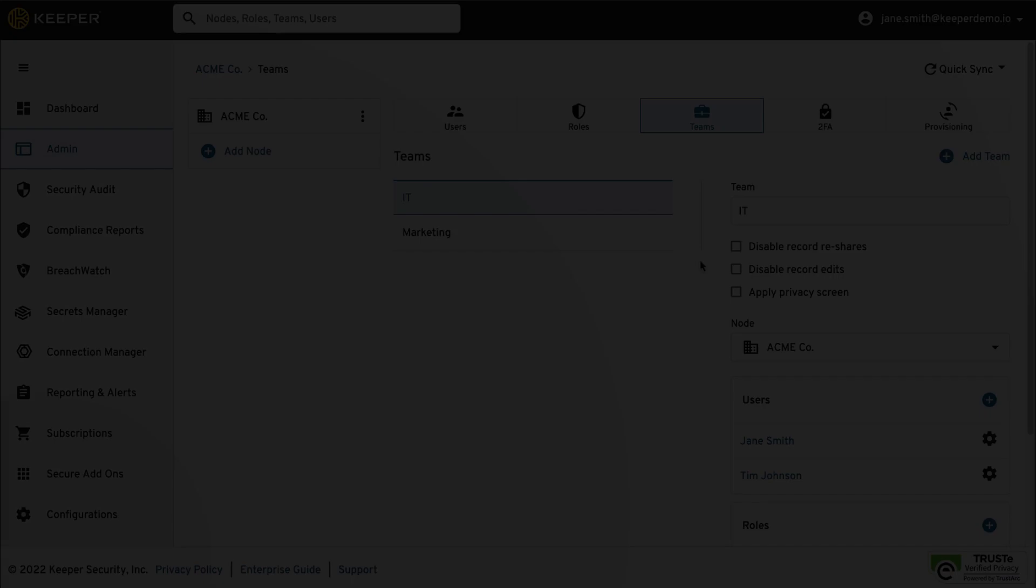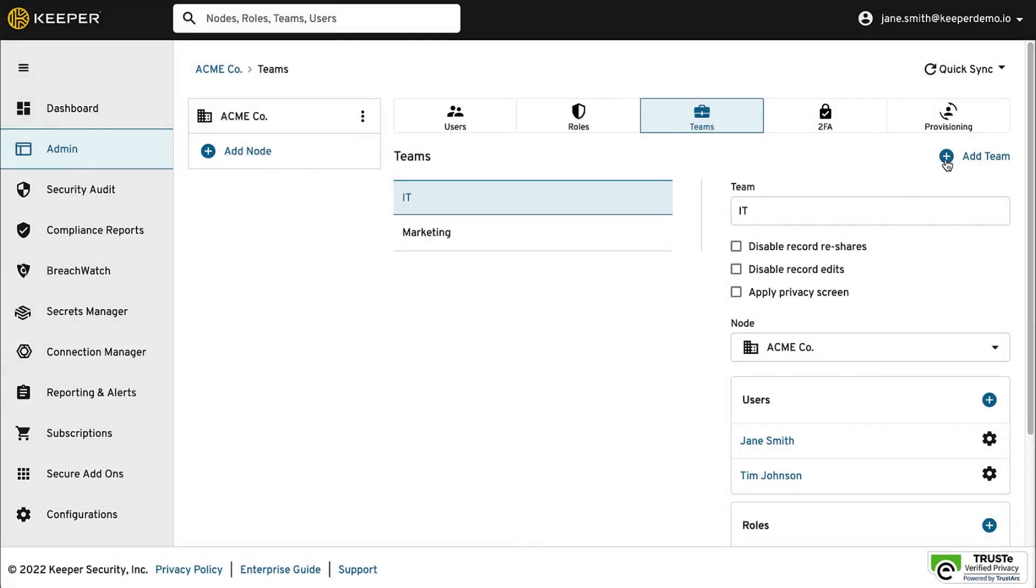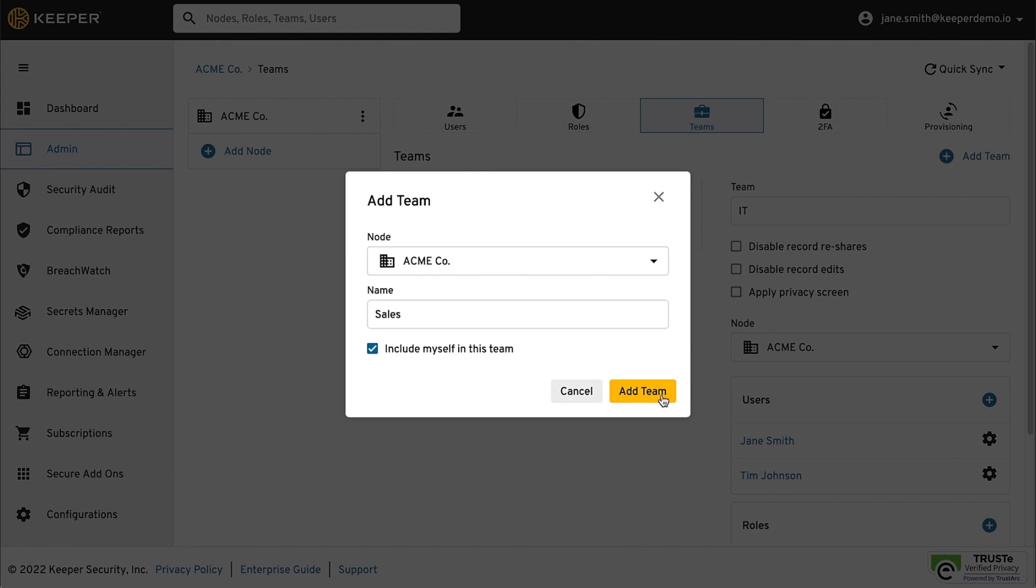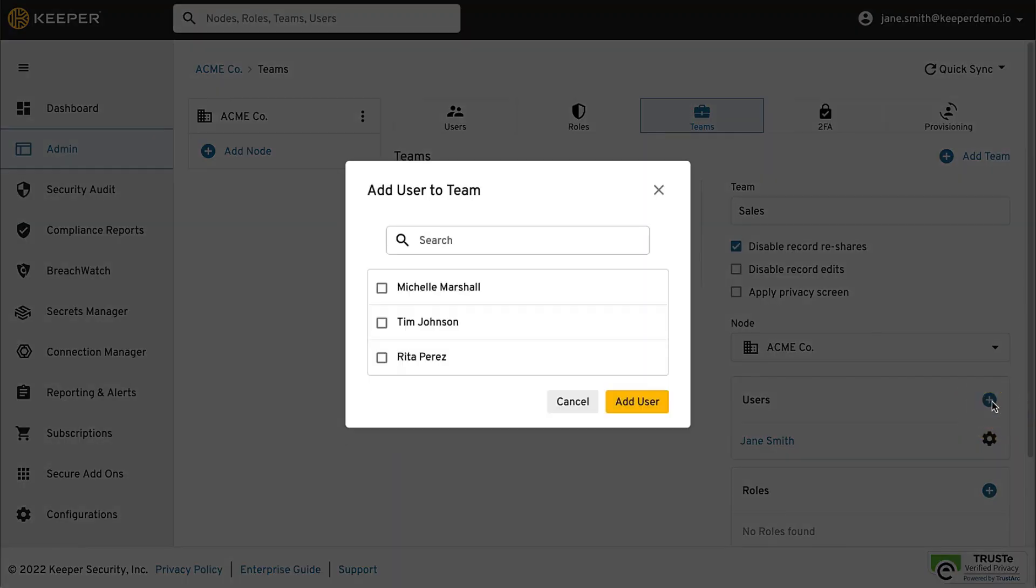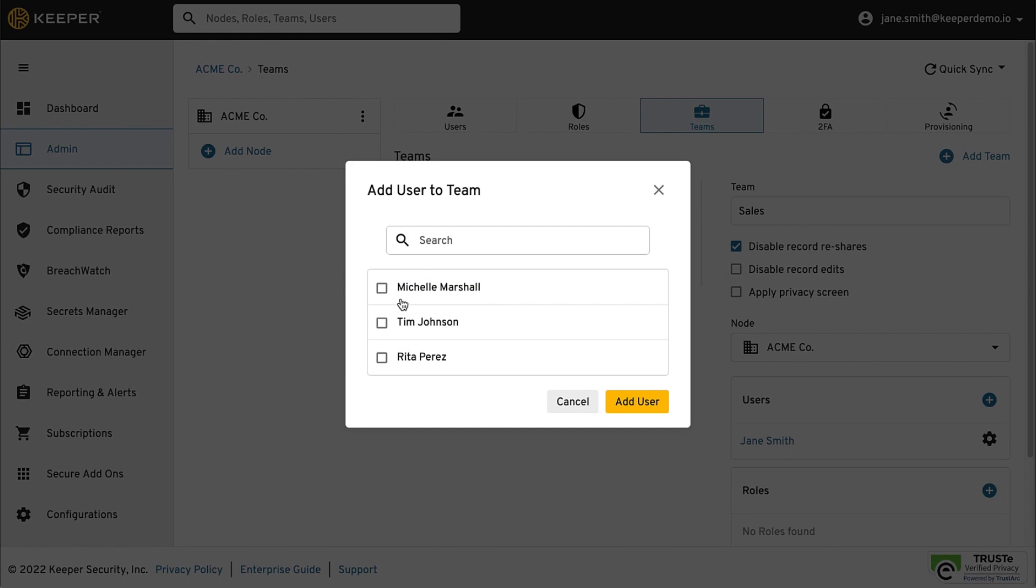From the Teams tab, click Add Team from within the desired node. You can set the team level restrictions including Disable Record Reshares, Disable Record Edits, and Apply Privacy screen. Click the Add buttons to add users and roles to the team.